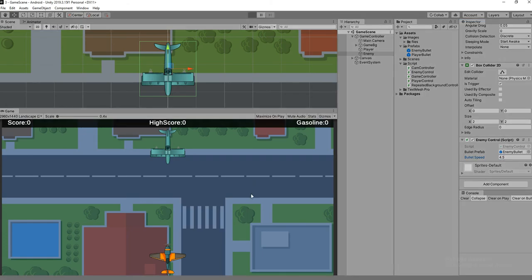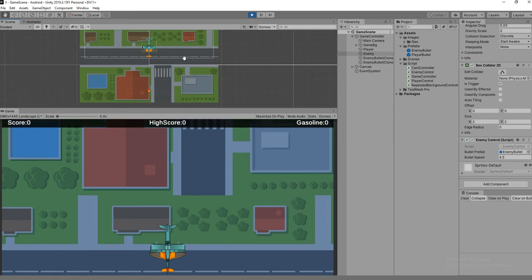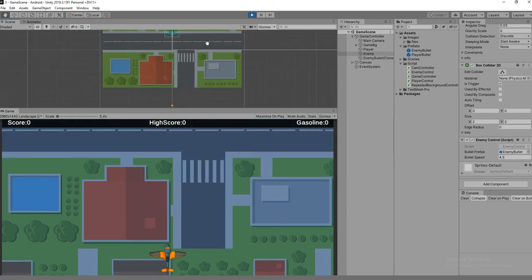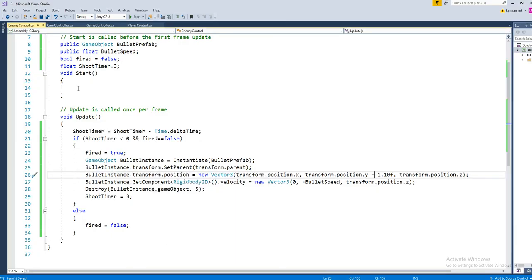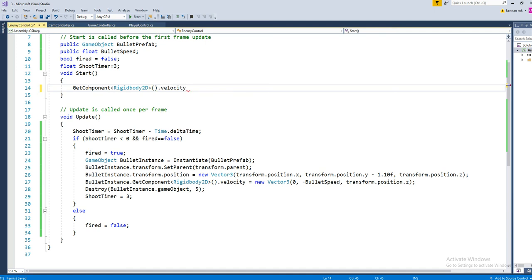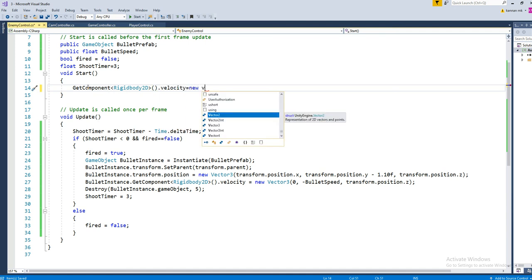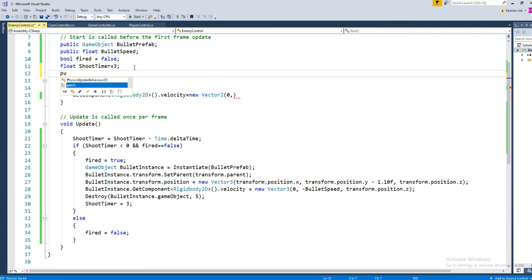The enemy is not moving - we want to move it, it should not be static. To move the enemy, we need to get the velocity of the enemy game object. In the Start statement, use GetComponent of Rigidbody2D, then set dot velocity equal to a new Vector2 of x and y, where y is the movement speed.